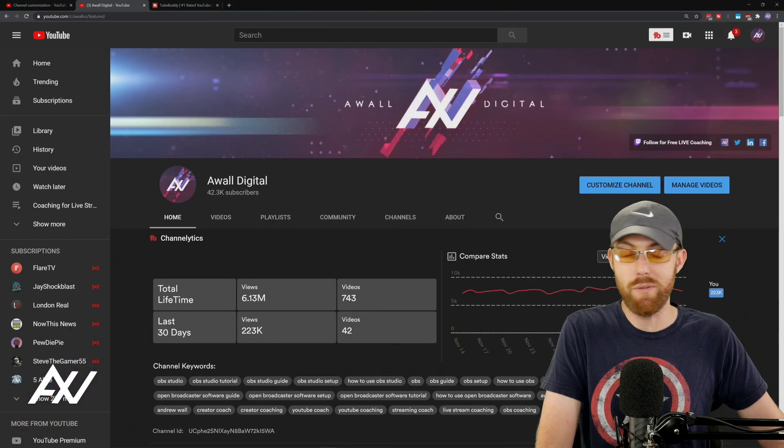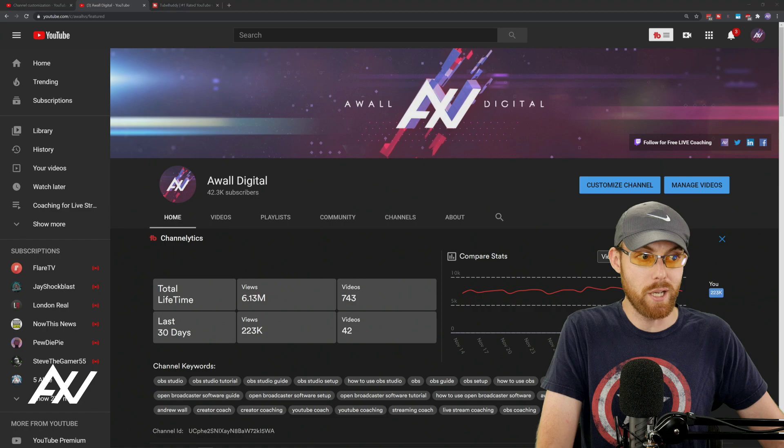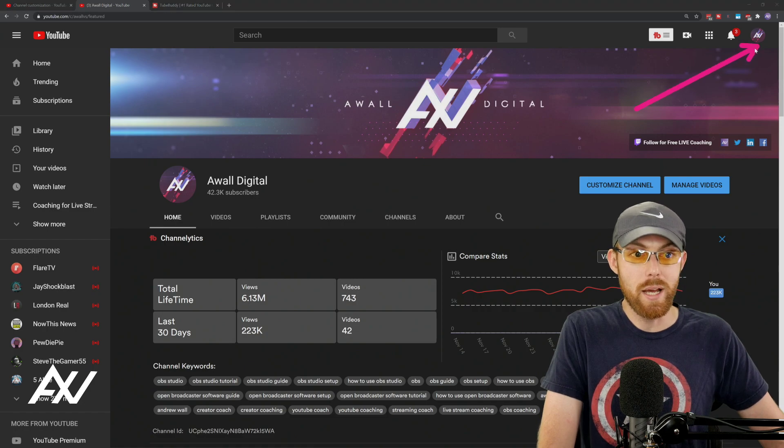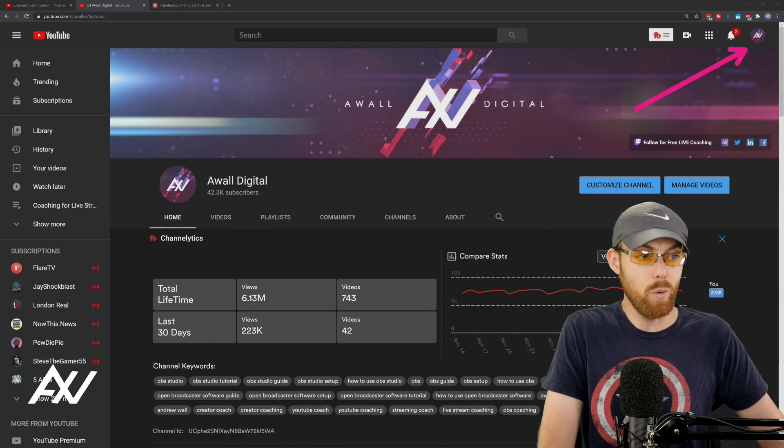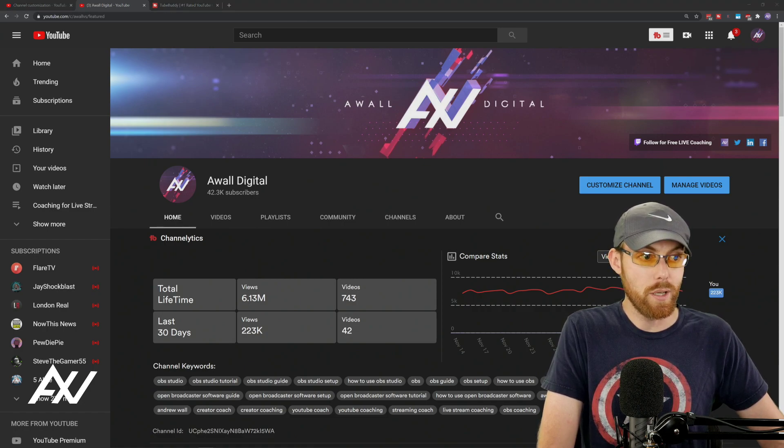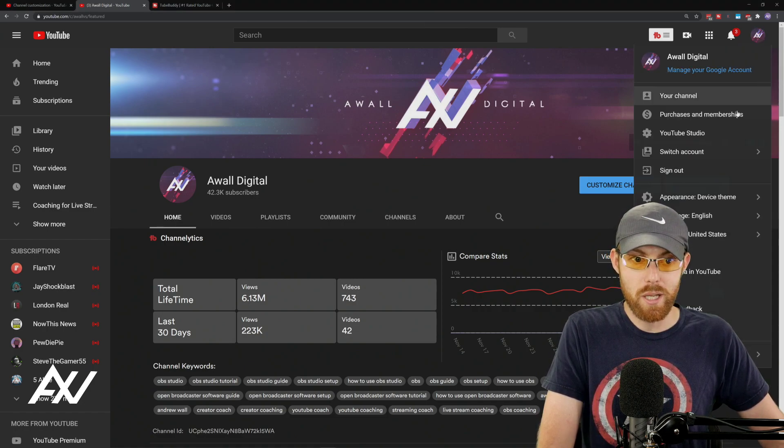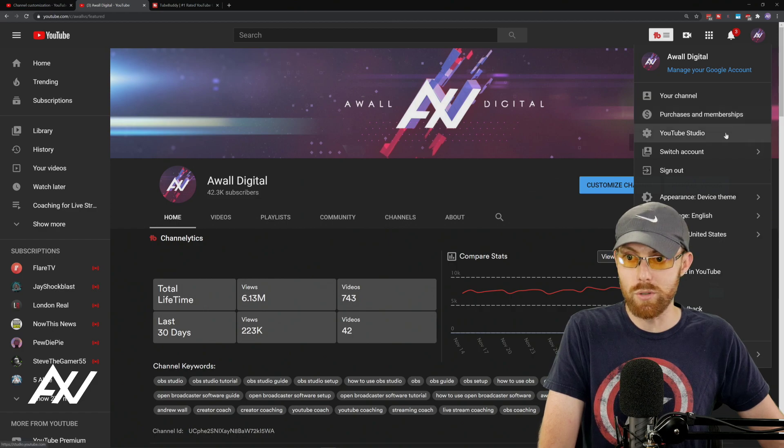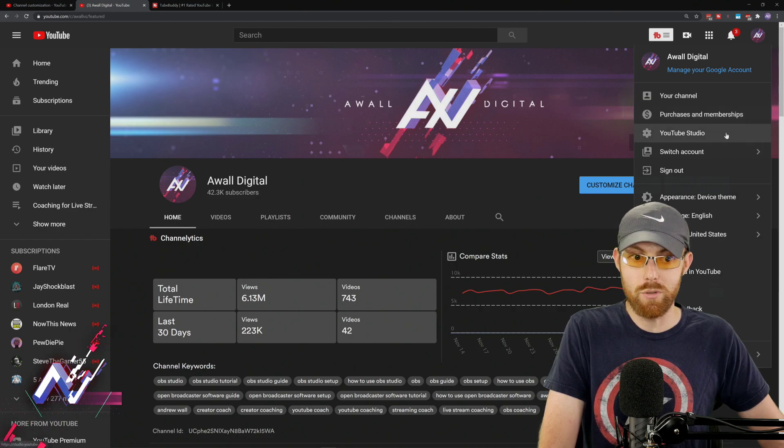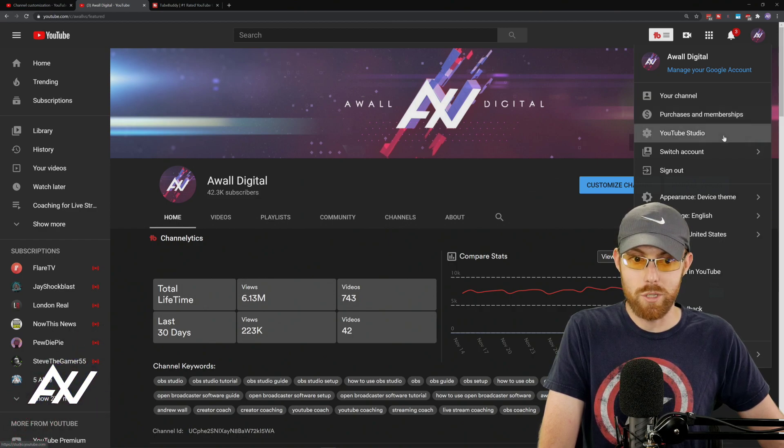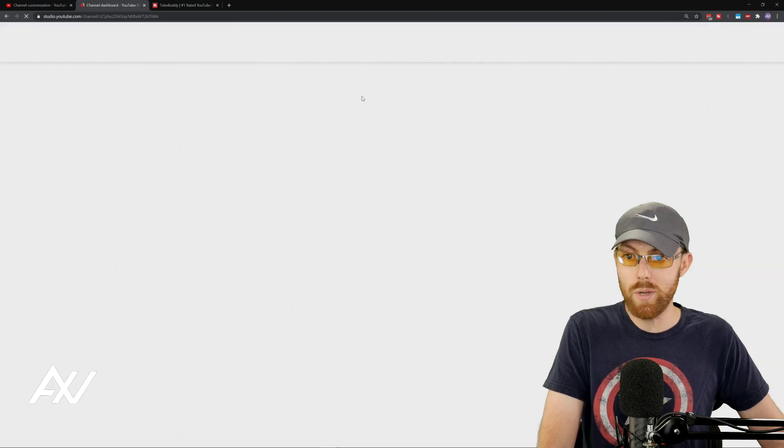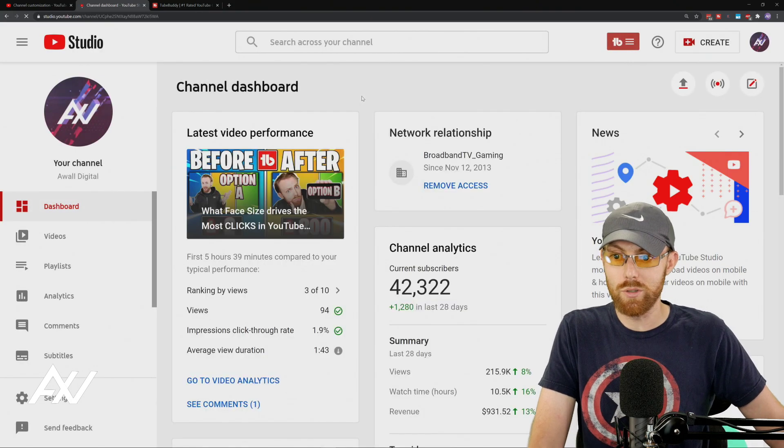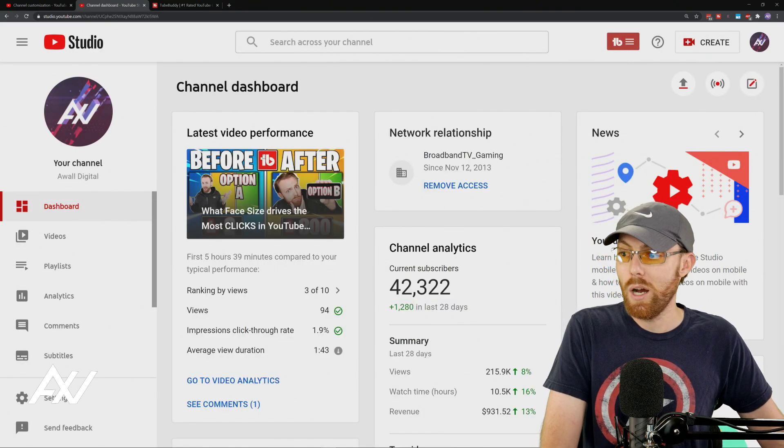Pretty simple. Follow along with me, guys. Let's do it. Top right-hand corner, click your avatar up here and then go to YouTube Studio. Once you click that, it'll pop up this new interface and this new window.